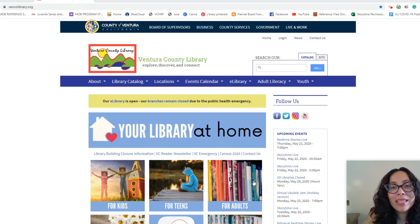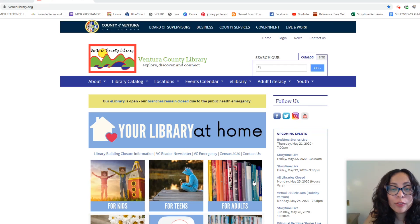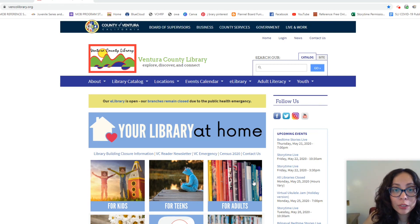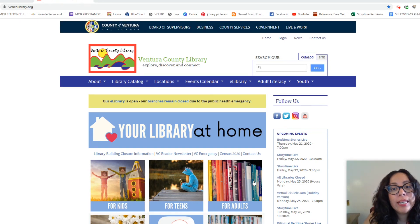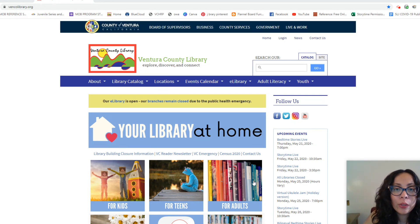Hi friends, it's Ms. Allie, and today I'm going to show you how to use your e-card number to use our Cloud Library service. So the first thing we're going to want to do is make sure that you have your e-card number, and then we're going to want to go to our website.